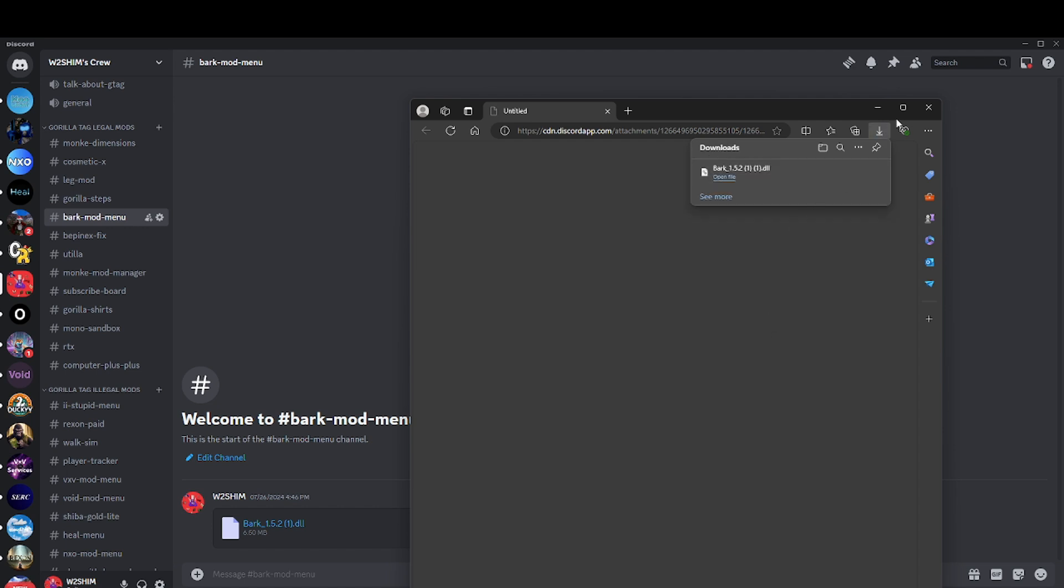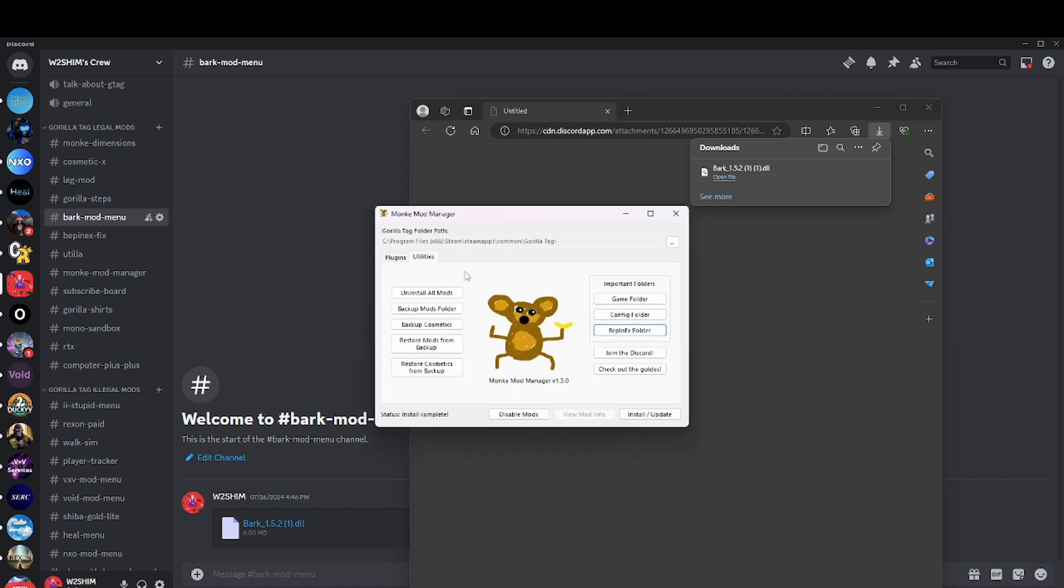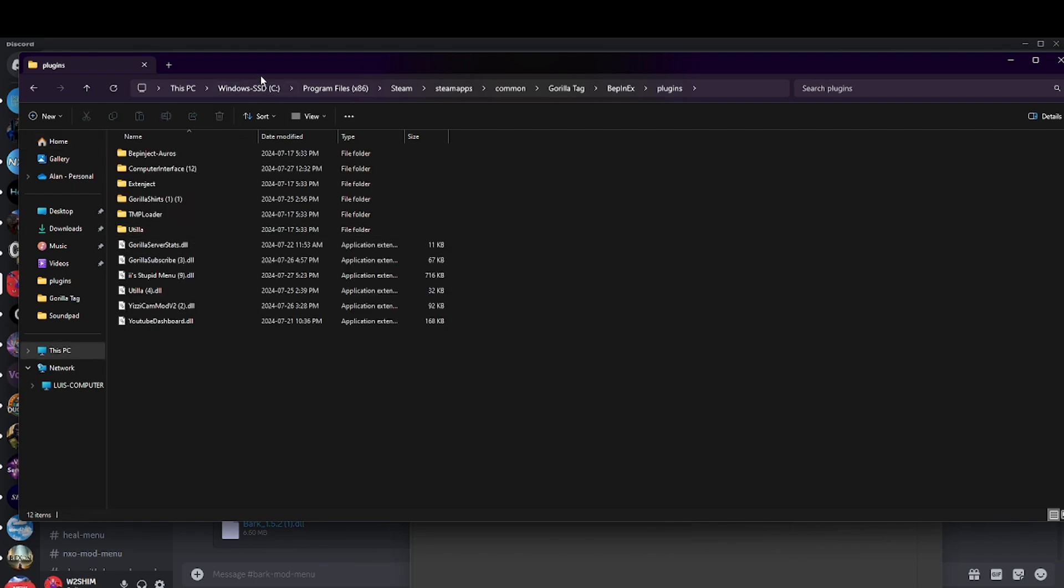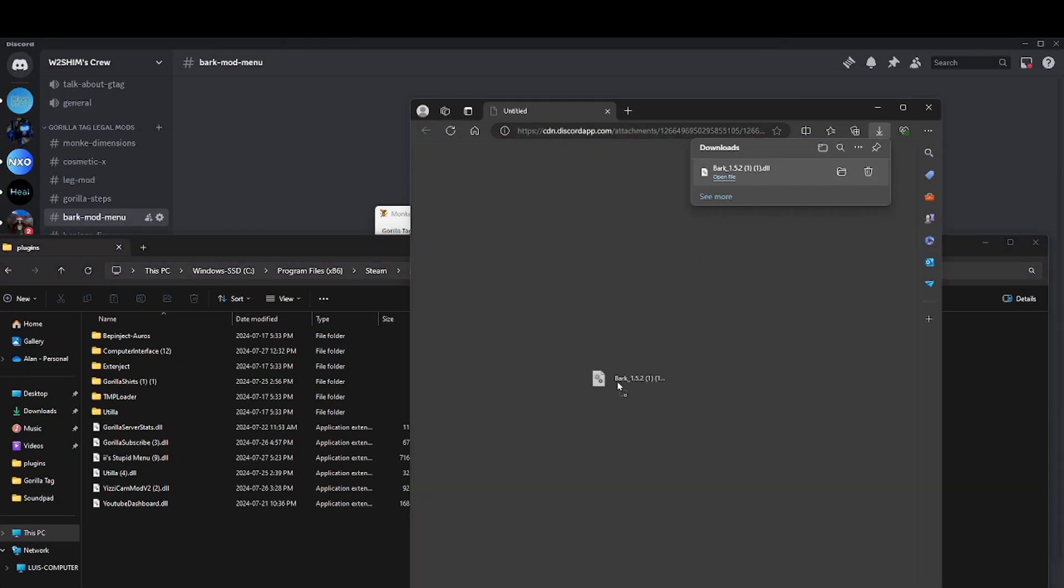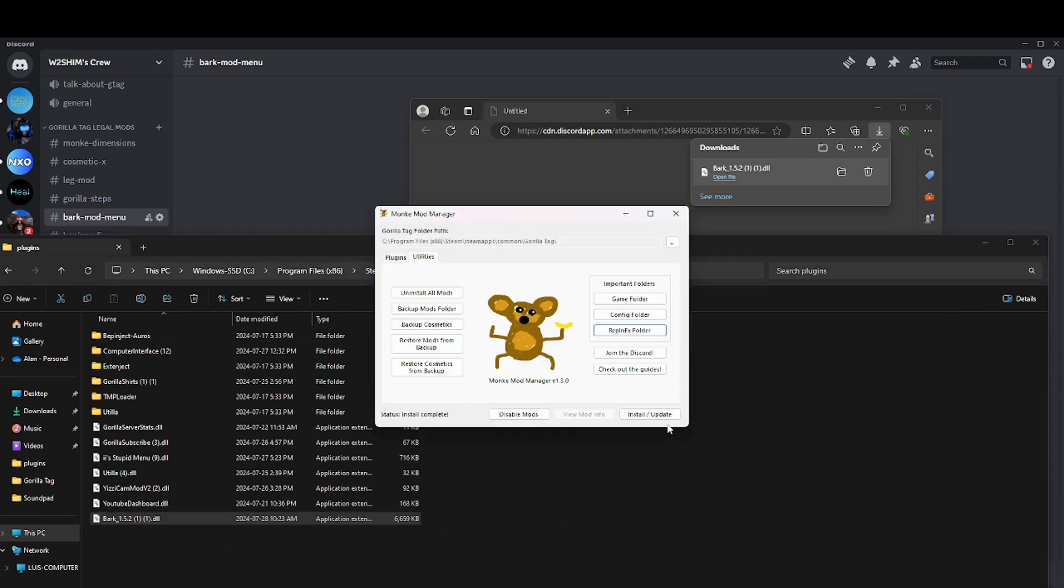Now you're going to want to open Monkey Mod Manager, go to BepInEx folder, plugins. Then you're going to want to drag this in there, and then hit install/update.